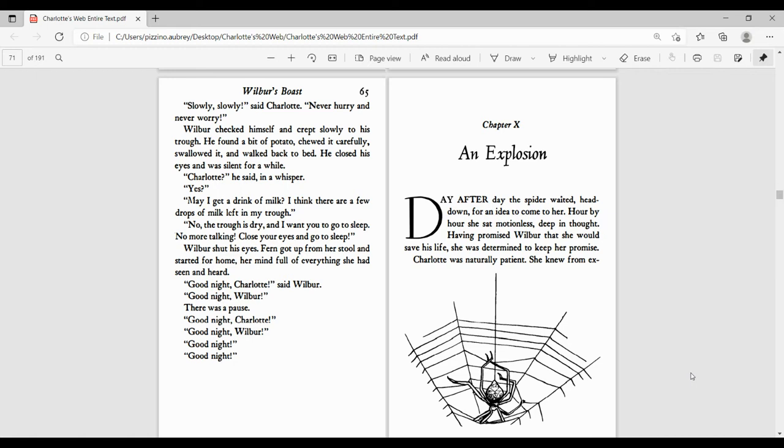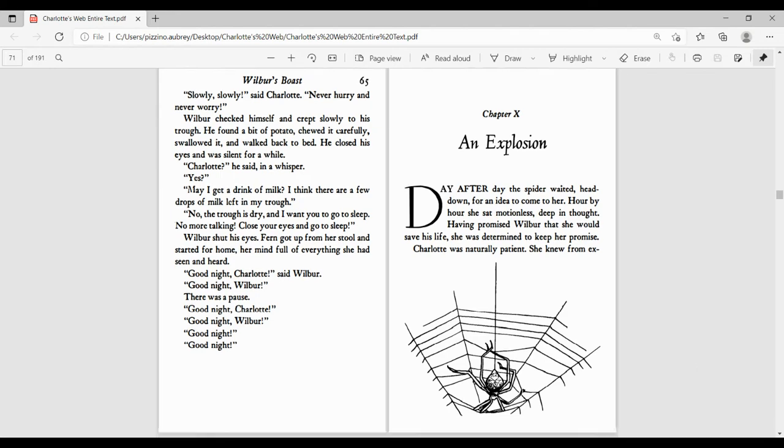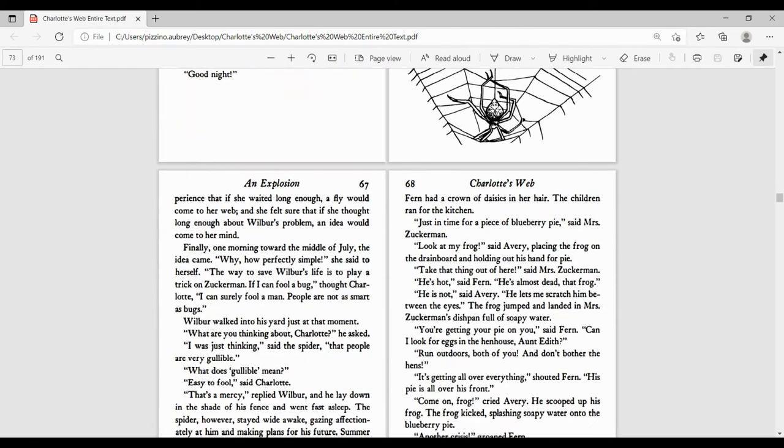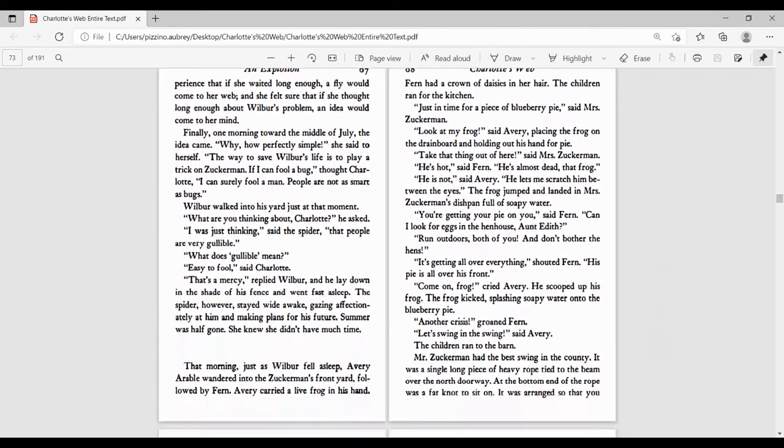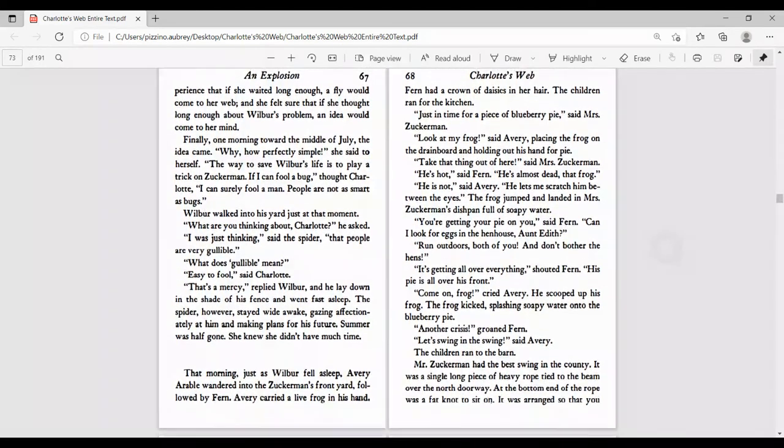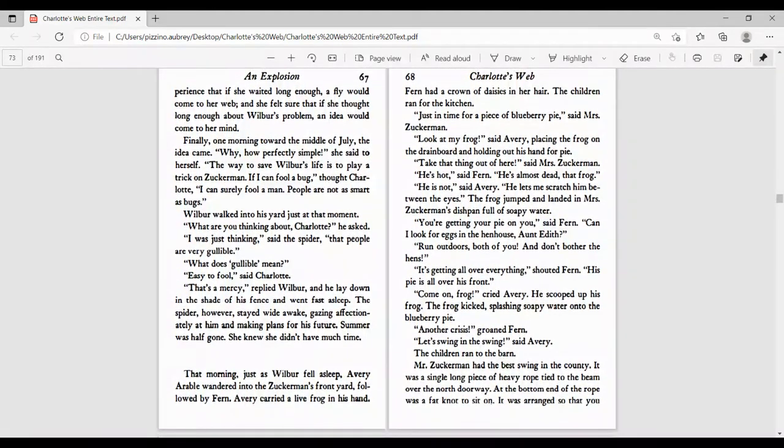Day after day, the spider waited, head down, for an idea to come to her. Hour by hour, she sat motionless, deep in thought. Having promised Wilbur she would save his life, she was determined to keep her promise. Charlotte was naturally patient. She knew from experience that if she waited long enough, a fly would come to her web, and she felt sure that if she thought long enough about Wilbur's problem, an idea would come to her.